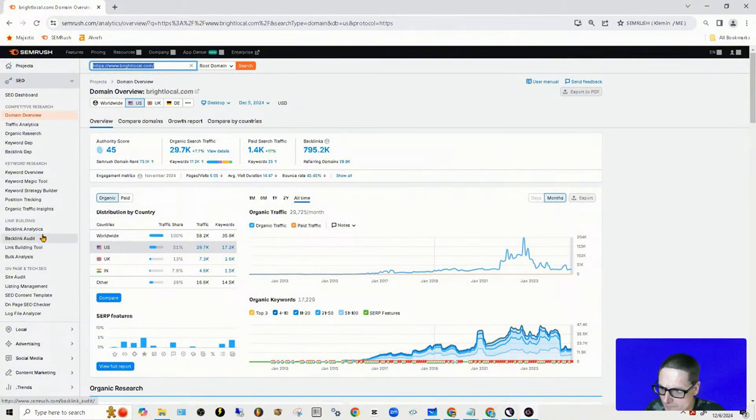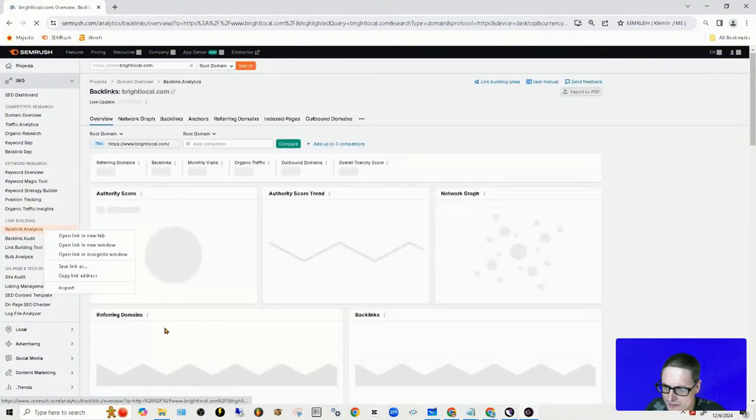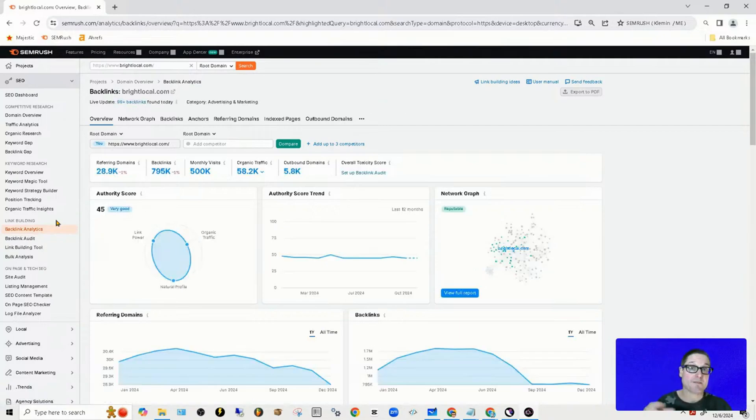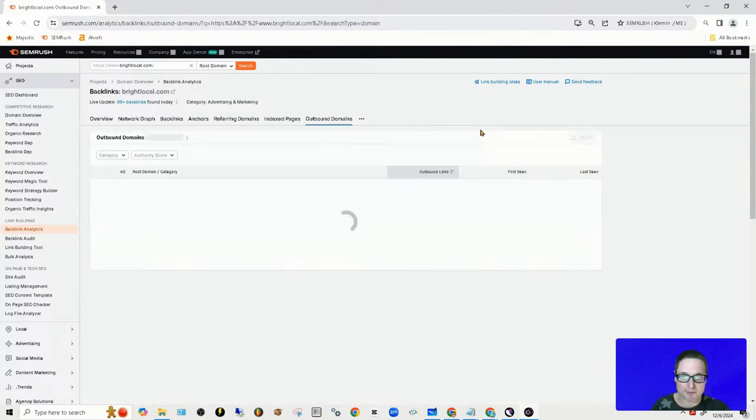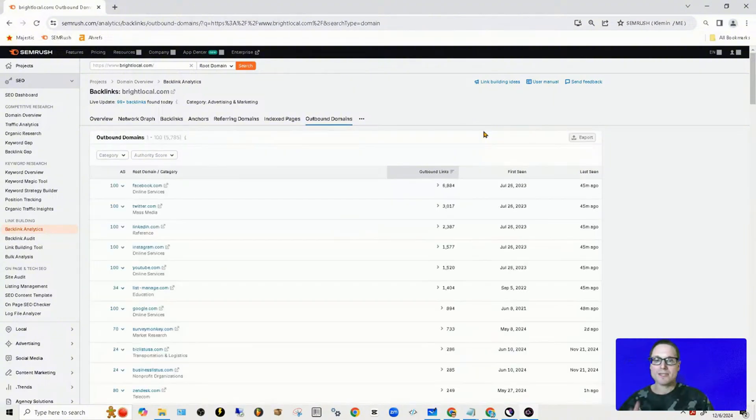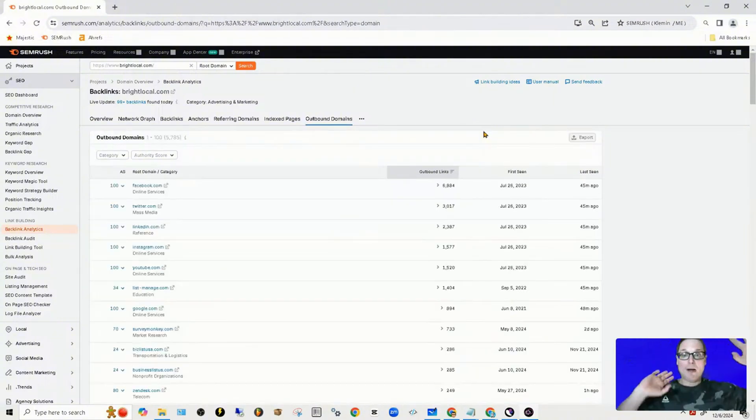Once on backlink analytics inside of SEMrush, the very next step is click on outbound links or outbound domains. So these are sites that this particular site is linking out to.